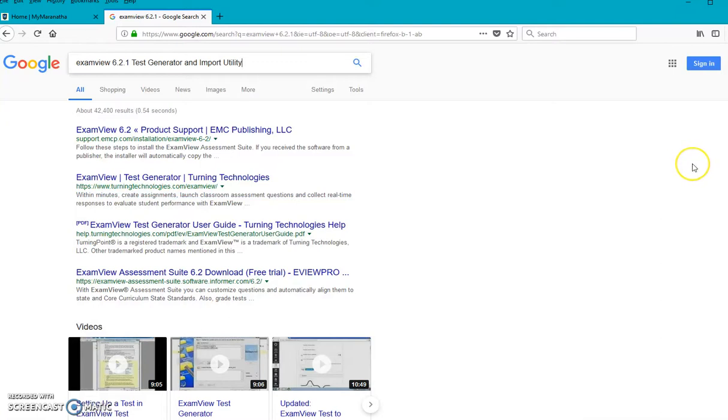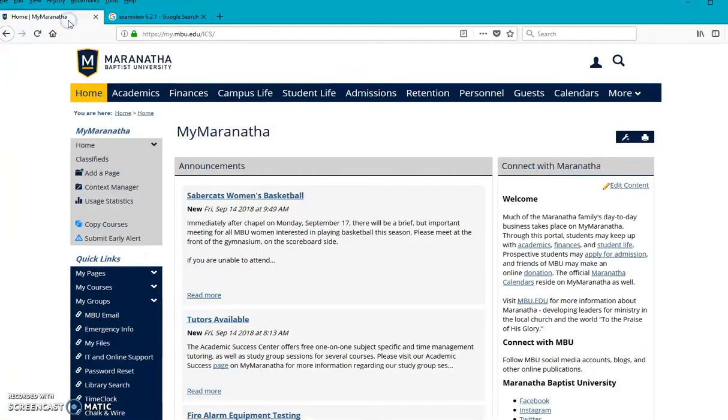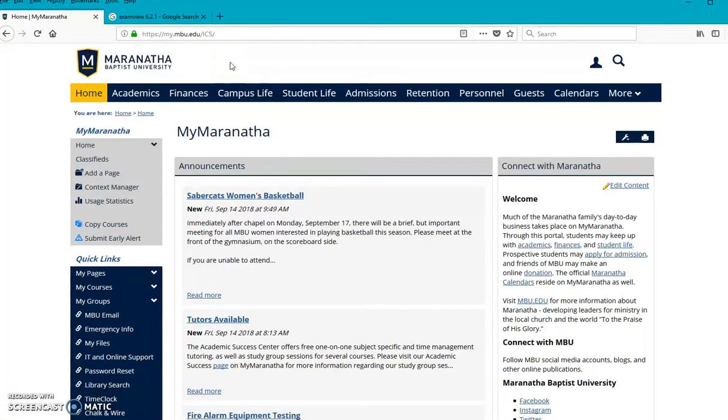All right. Once you have ExamView, I'll make another suggestion is that you, in this process, use Mozilla instead of Chrome. There's a section we're going to get to in a few minutes that MyMaranatha doesn't operate as well with Chrome. And so you may want to switch over now to Mozilla Firefox instead.